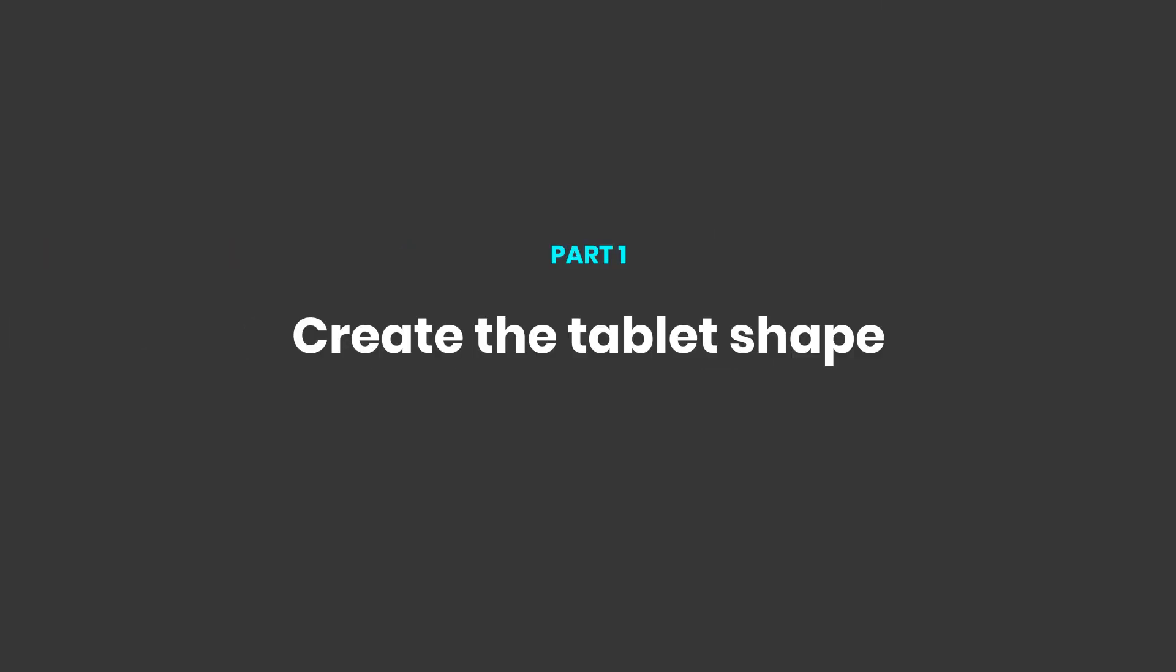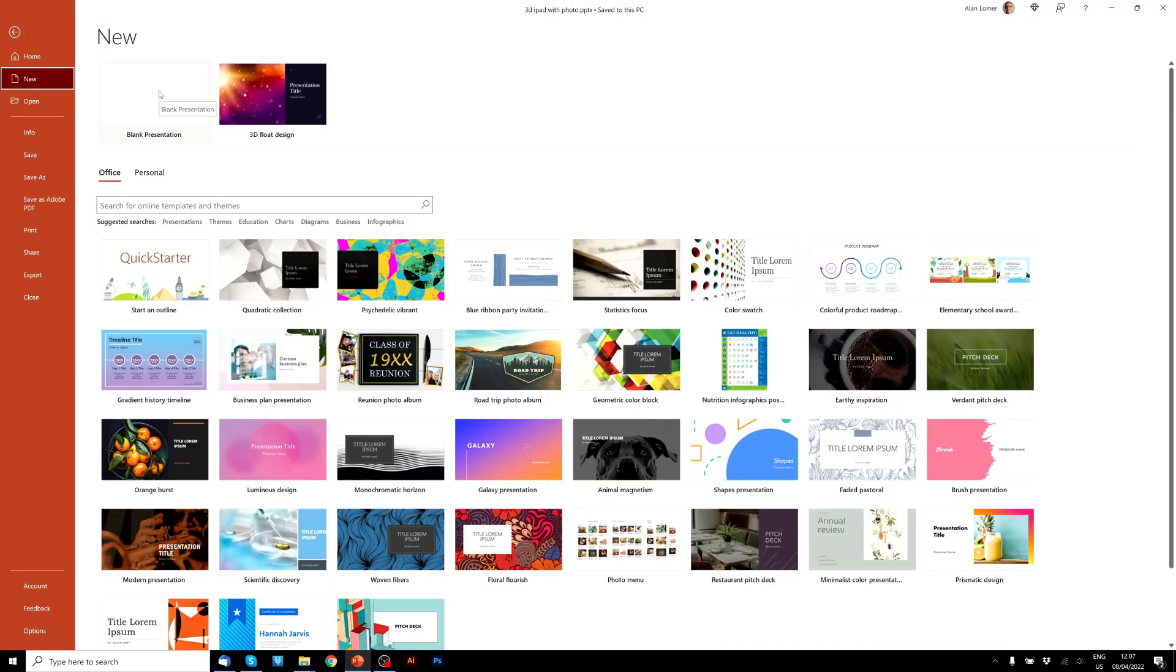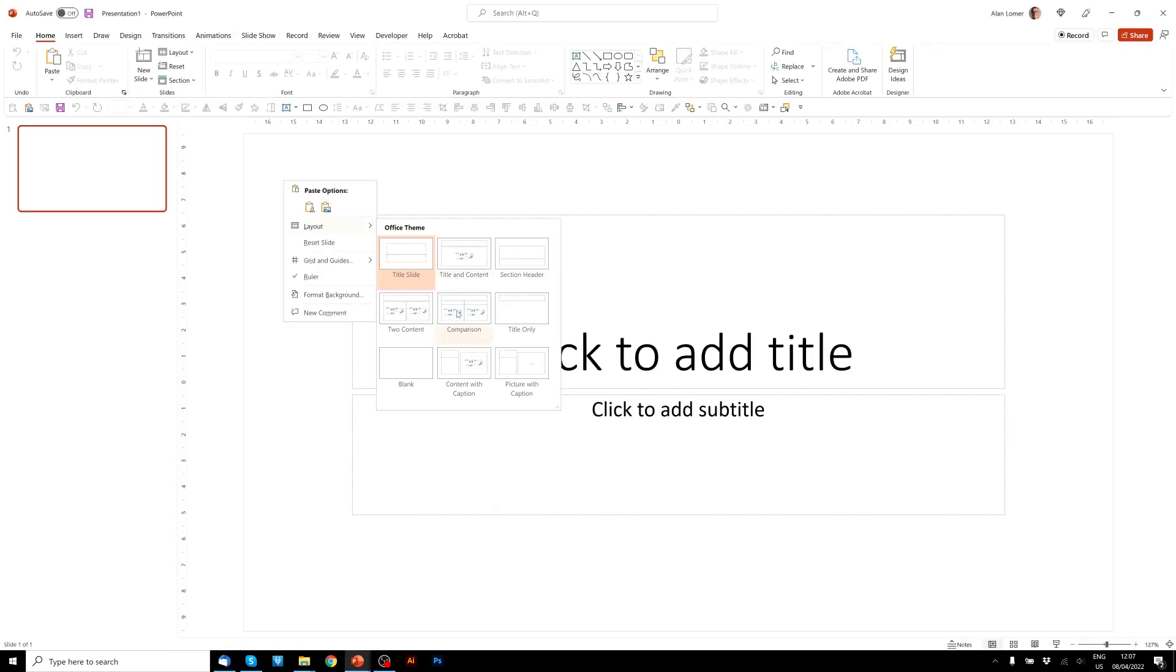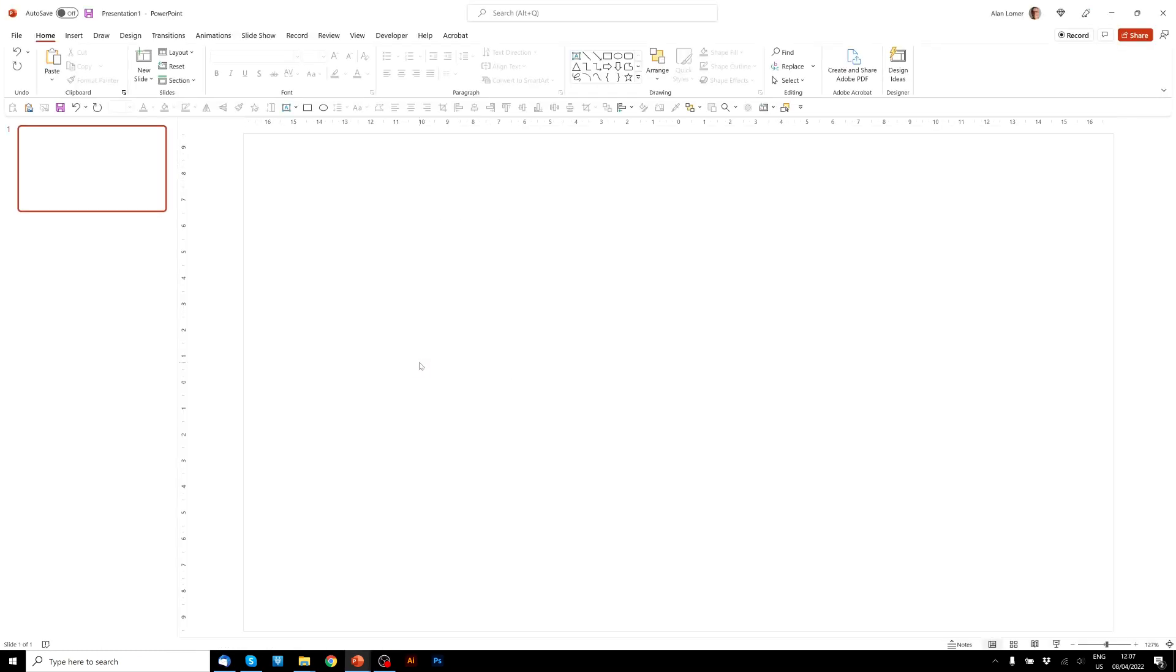As always the first thing we'll do is go to File, New, Blank Presentation, right click Layout and Blank.